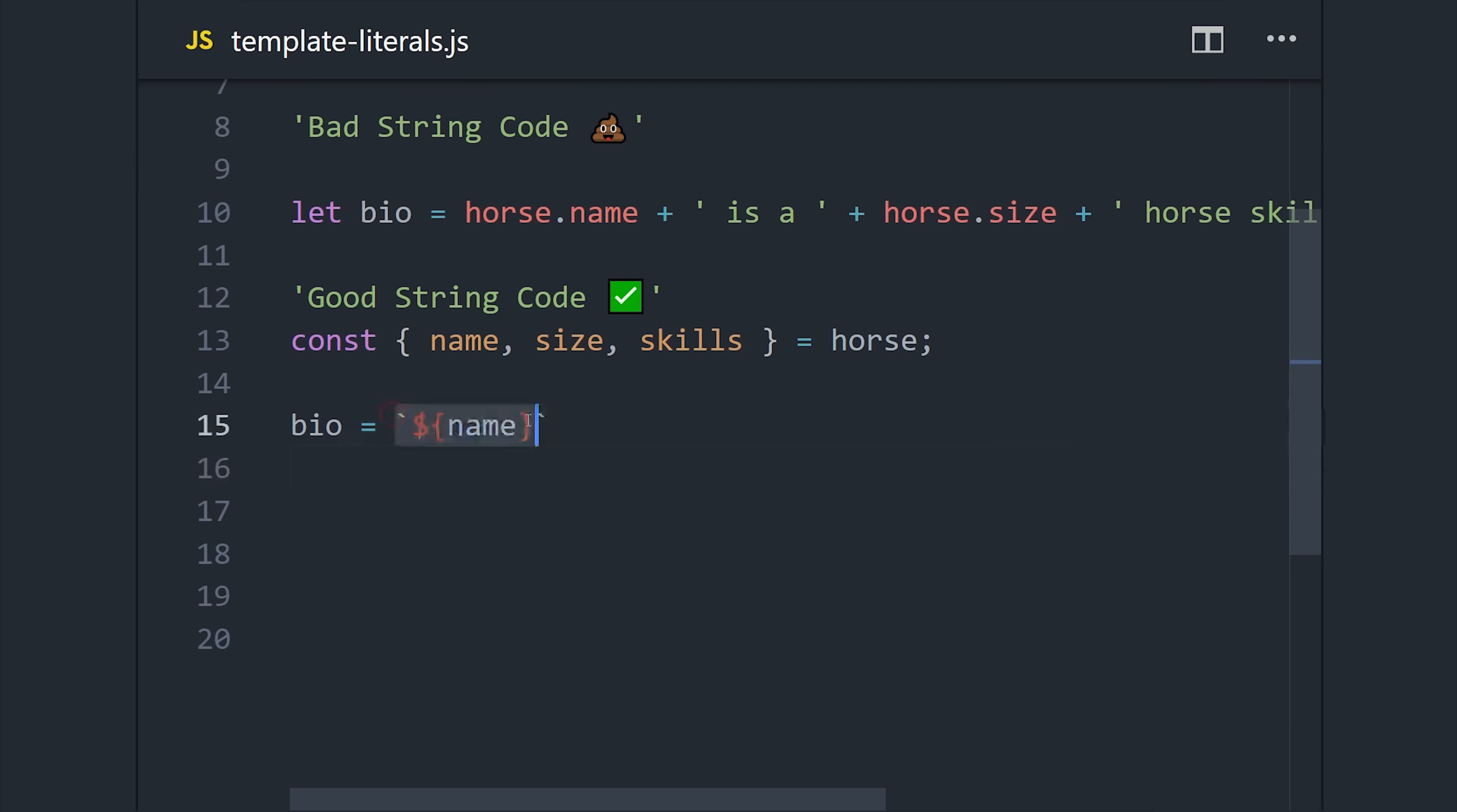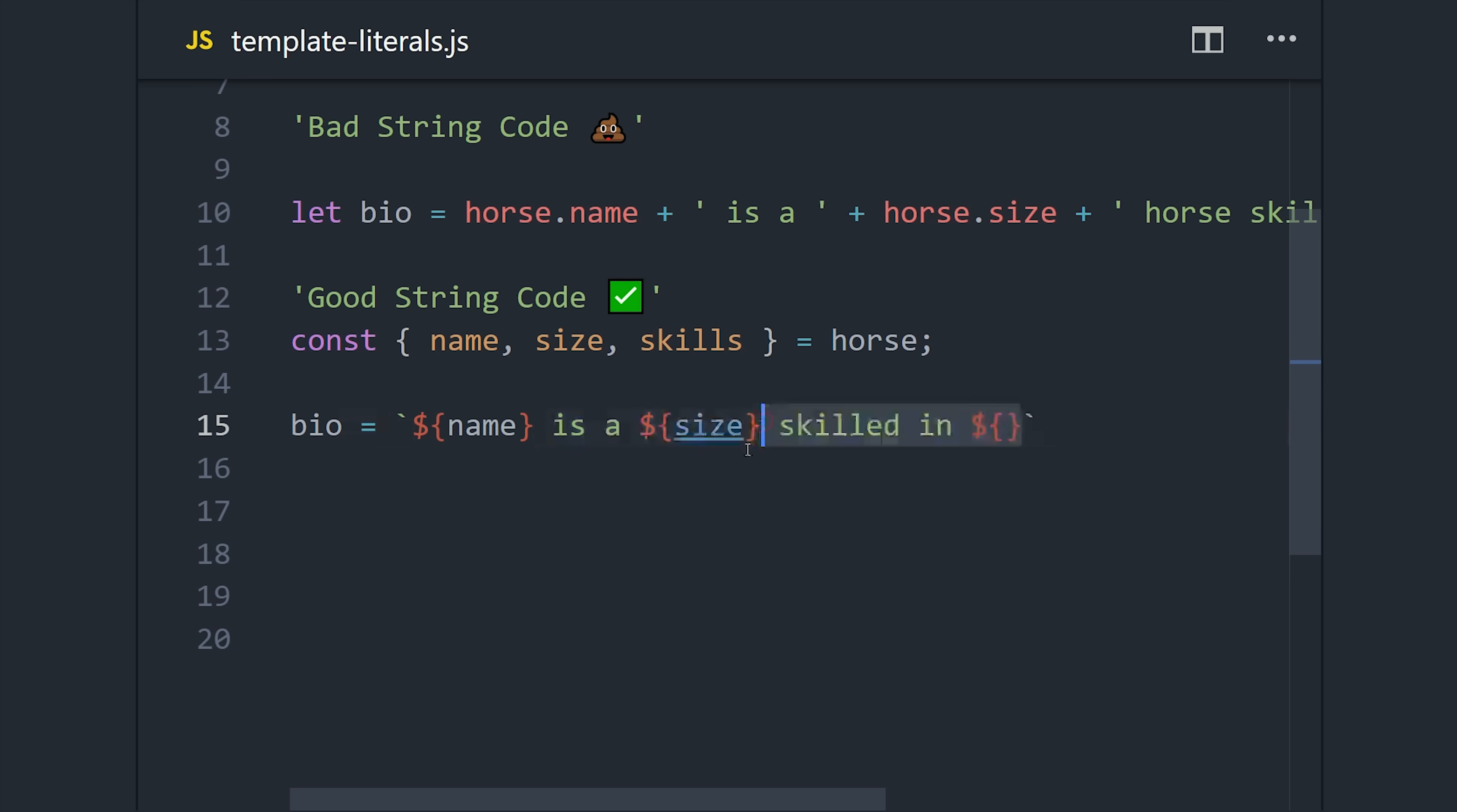So we'll go ahead and grab the properties we need with object destructuring that we learned just a minute ago, and then we'll interpolate those into the string itself, which is a lot more readable and a lot easier to maintain.